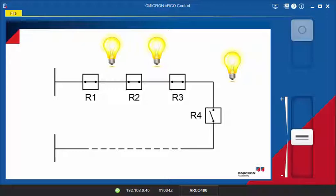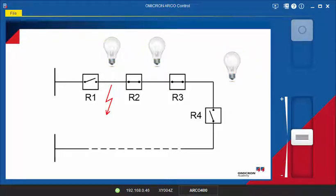Now, a permanent fault occurs between R1 and R2. First, R1 trips and tries to reclose before finally going into lockout.